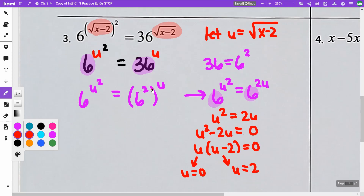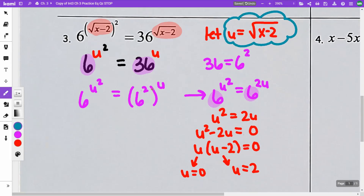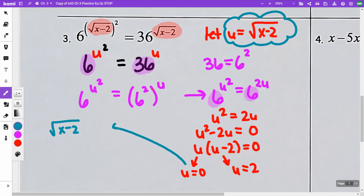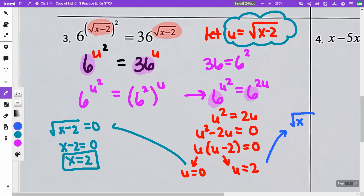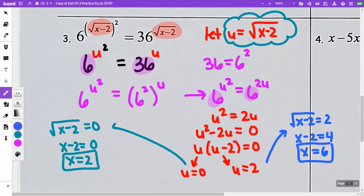This gives me u equals 0 and u equals 2. Remember, the original problem had u being the square root of x minus 2. So I'm going to take square root of x minus 2 equals 0 — square roots can equal 0, that's okay — square both sides and get x equals 2. Then square root of x minus 2 equals 2 — a square root can equal a positive 2 — square both sides, get x minus 2 equals 4, so x equals 6. Those are my two answers.